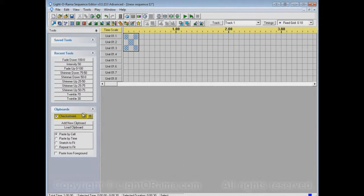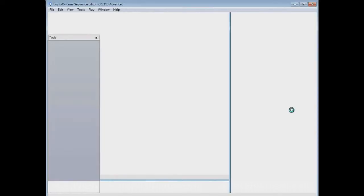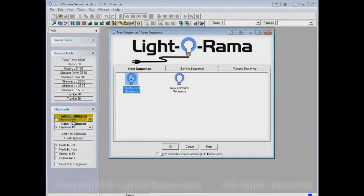Now, what does it mean for it to be saved? Let's close the Sequence Editor again and start it up again. And now Checkertwink is back. We also have clipboard number one, which we always get when we start up the Sequence Editor. But the important part is Checkertwink has been saved.